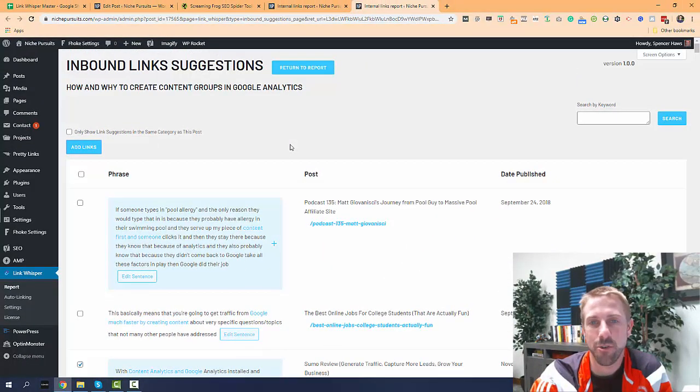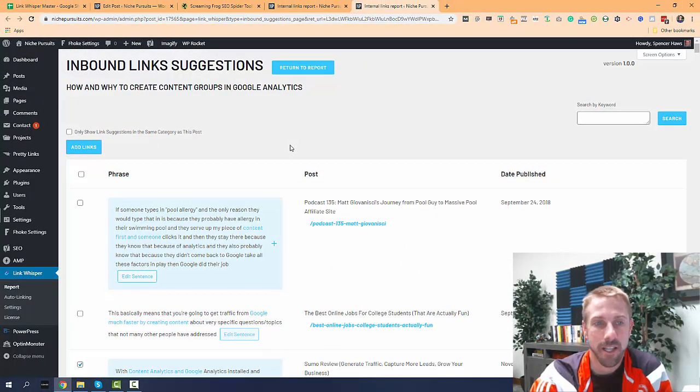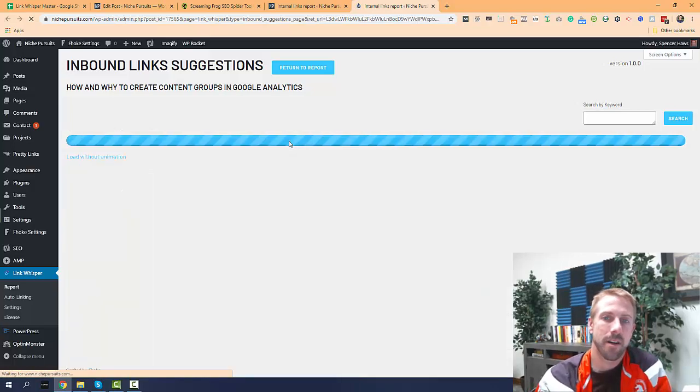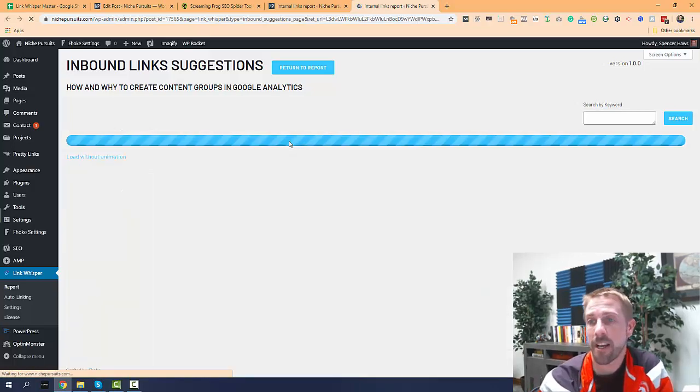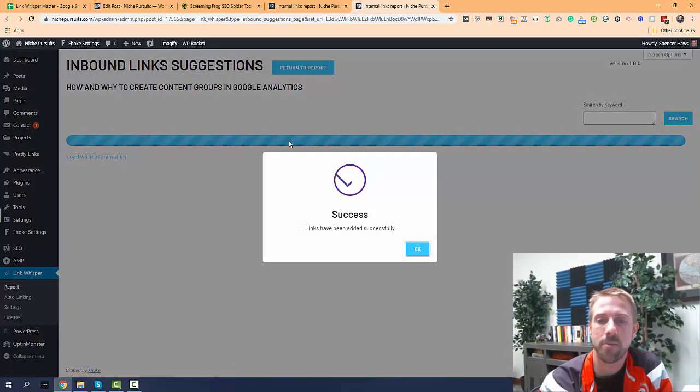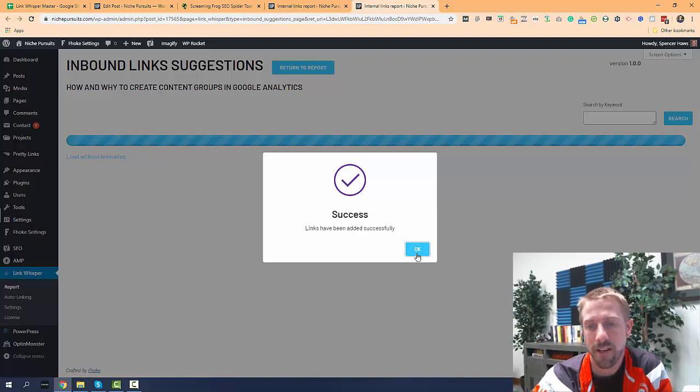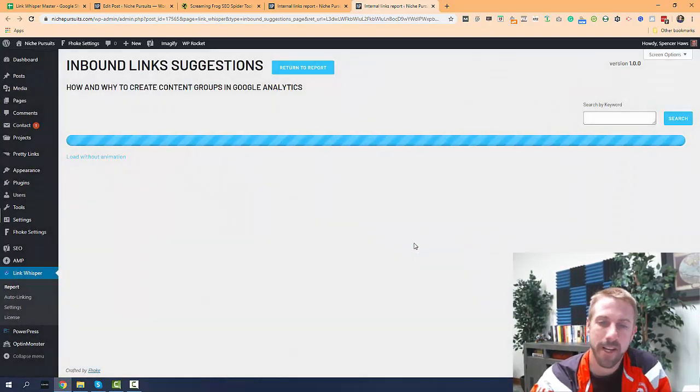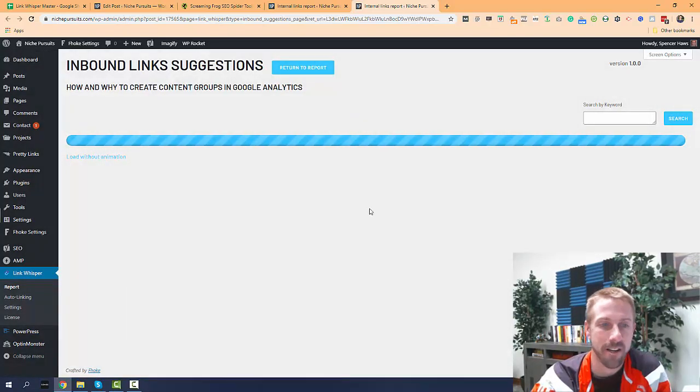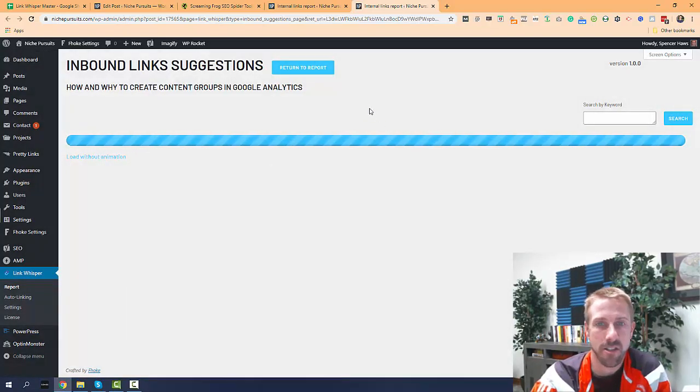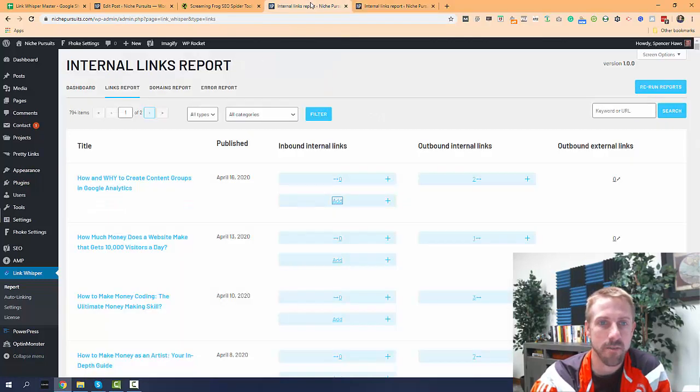So you can see it's a lot faster using Link Whisper to not only find the orphan pages, but then to actually add links. So I've added a couple of links where I'd still be working on it if I was using Yoast SEO. So it really is a pretty powerful tool there.